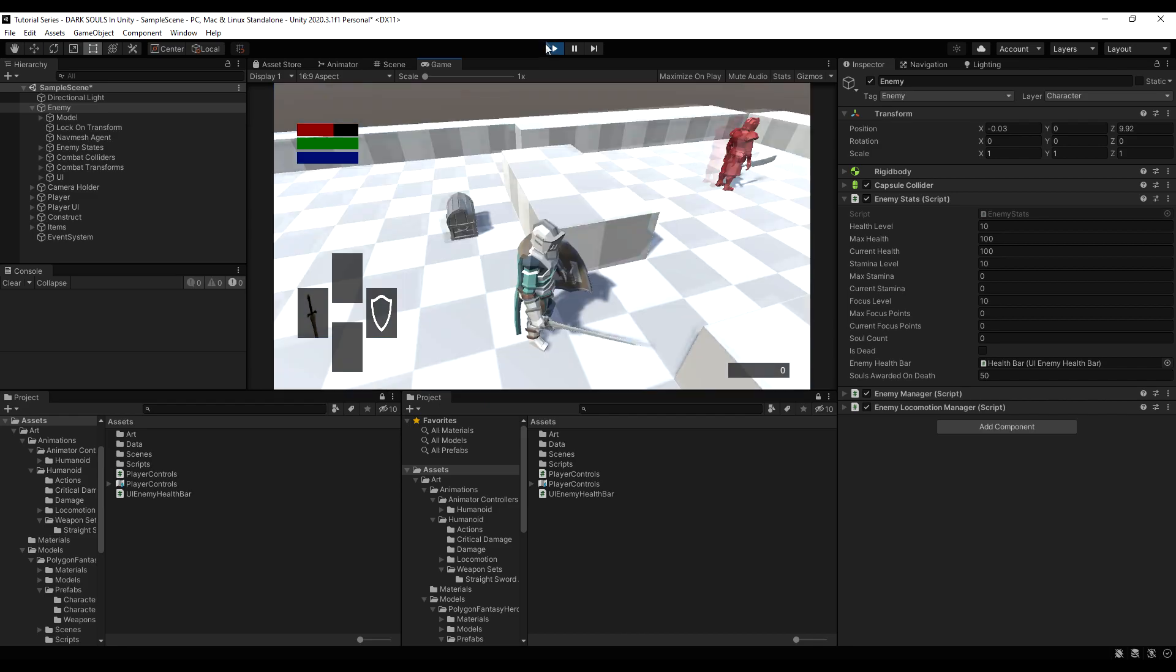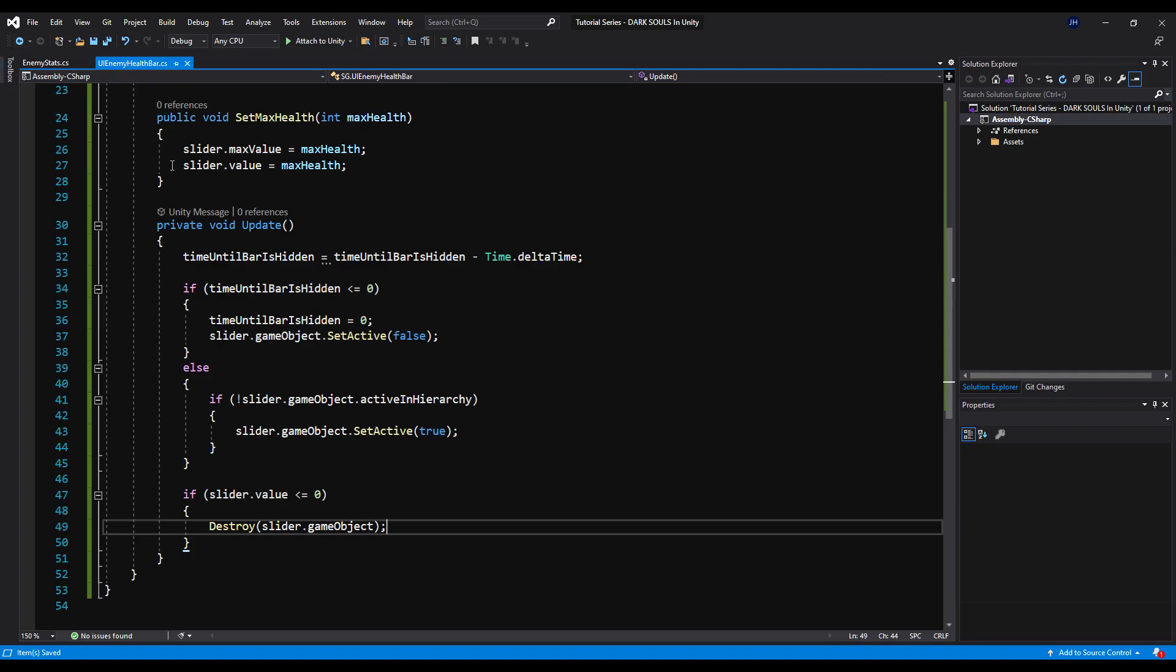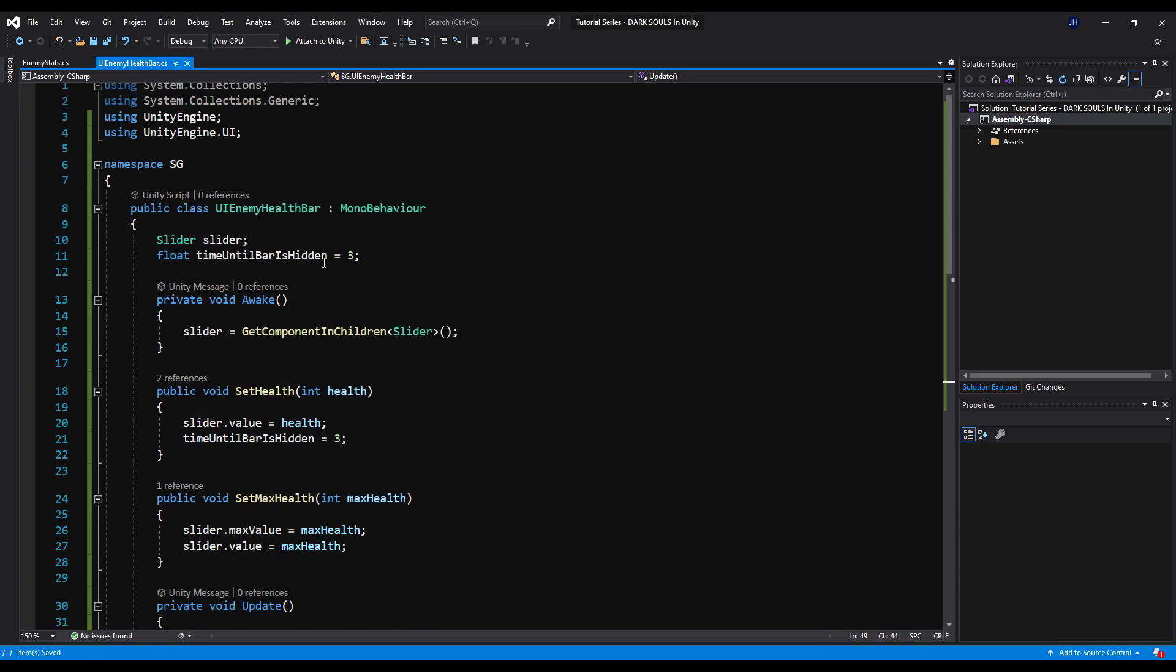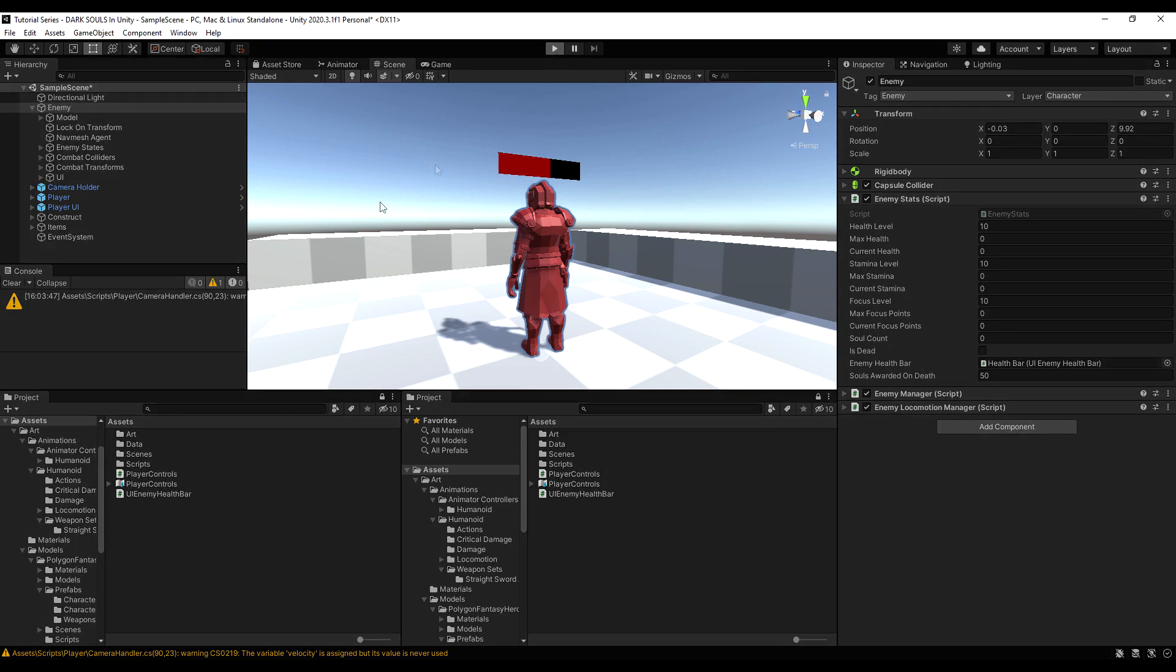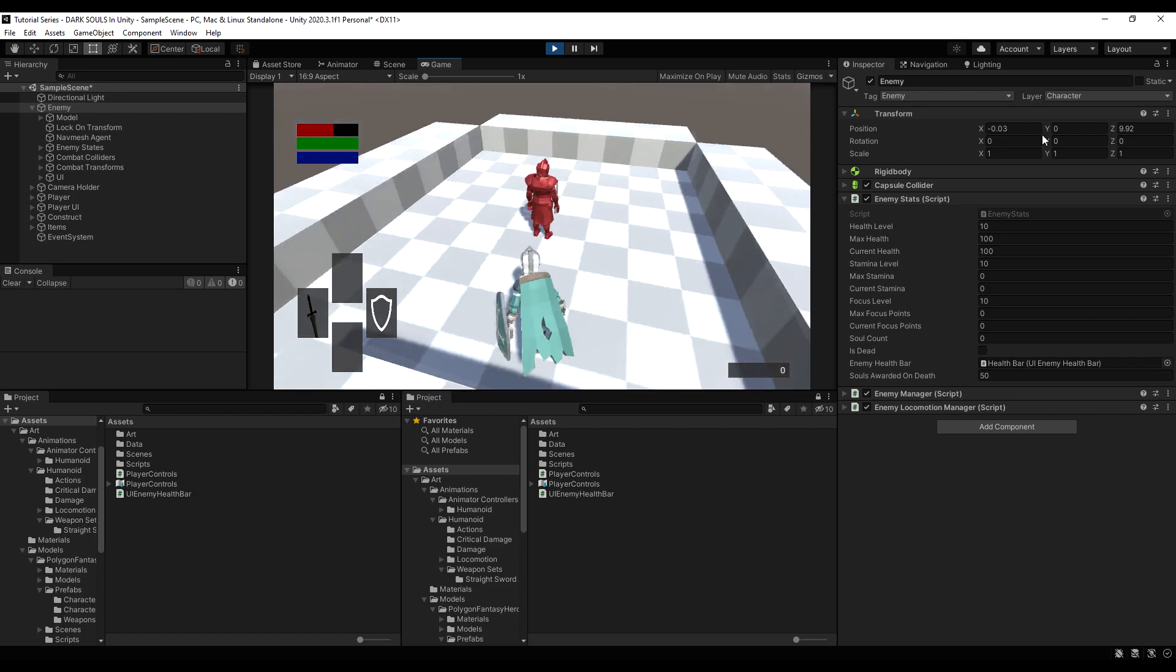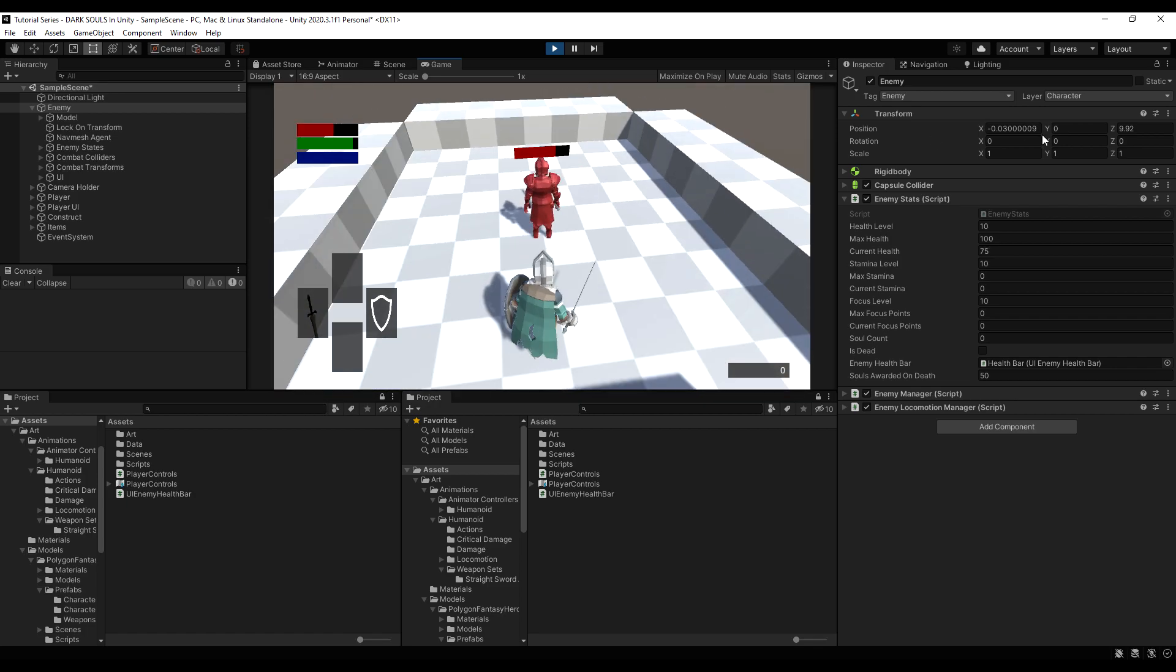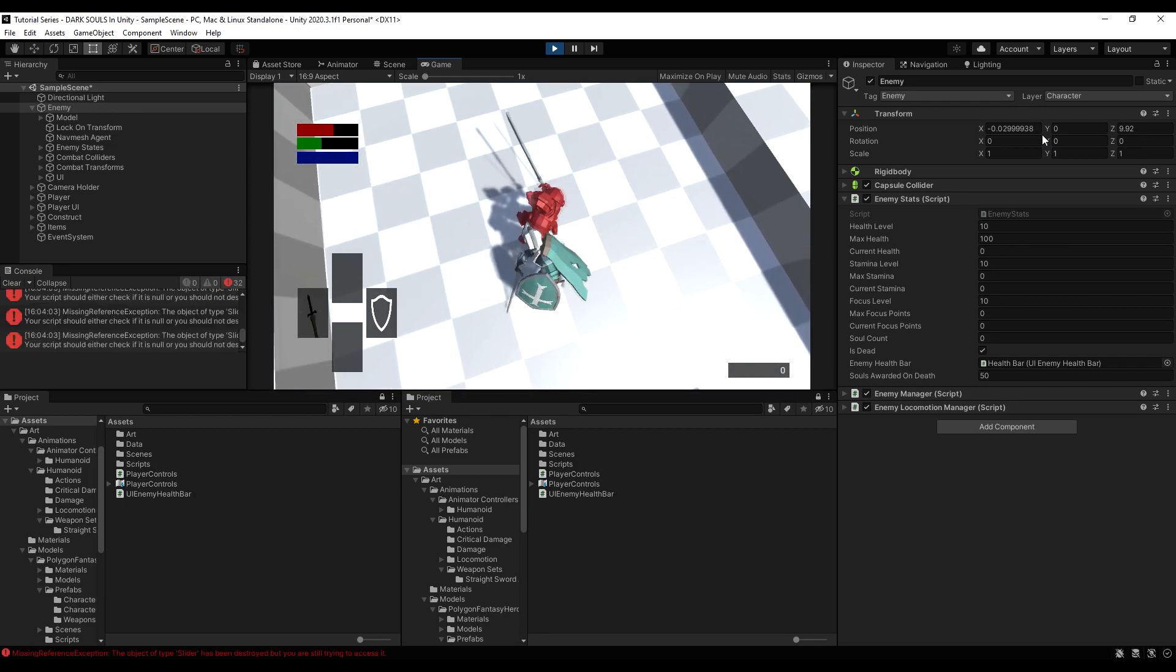Before I do that, actually, I'm just going to go into the script here, and I'm going to make it so the starting timer is not initialized at three, but it is initialized at zero. Now every time we call the set health function, which happens every time we attack, the enemy's health bar should change and edit. Perfect. Cool. Now if I attack him again, there you go. And if you wait three seconds, it fades away. Awesome.